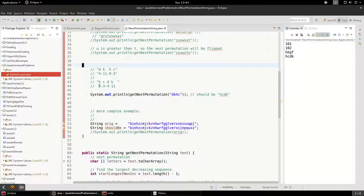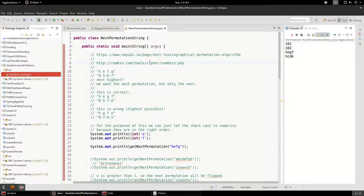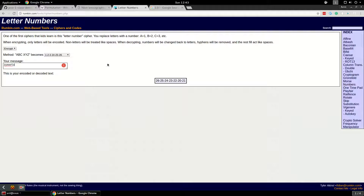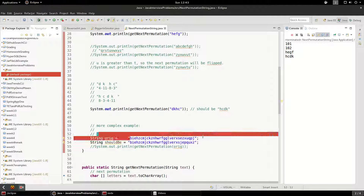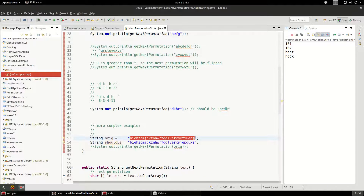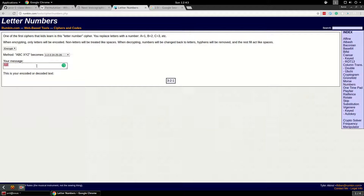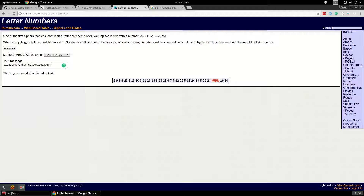The result is HCDK — corresponding to 8 3 4 11 — which is the correct lexicographic representation. I also linked a substitution cipher tool: you can map letters like CBA to 3 2 1. When working with larger sequences it's helpful to have this done for you so you can quickly spot where a swap should happen.